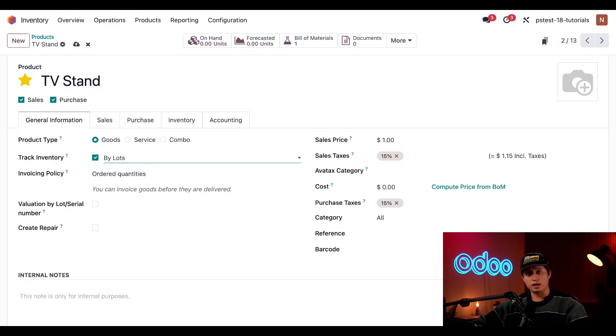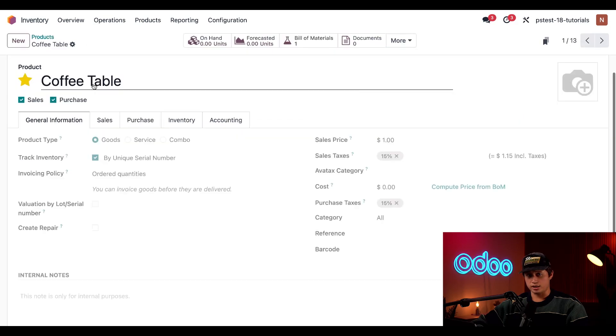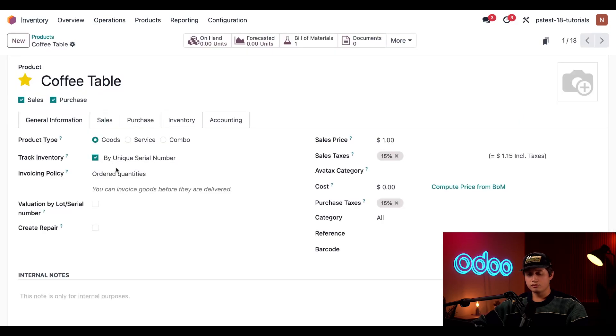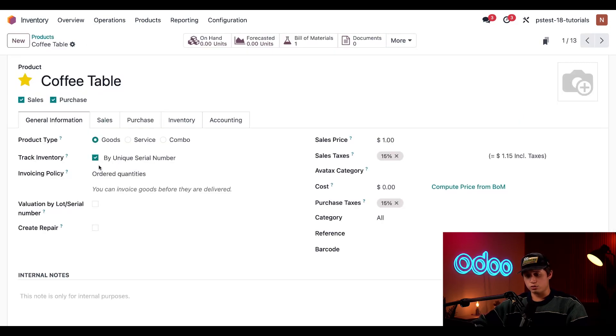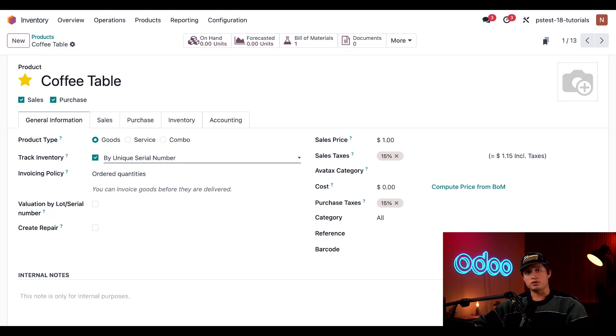Before we move on, I'm just going to return to our products page via the breadcrumbs here at the top, and select our coffee table product. As you can see, we have our track inventory field set by unique serial number. I just wanted to show you this since we'll be using both the TV stand and coffee table in our workflows.